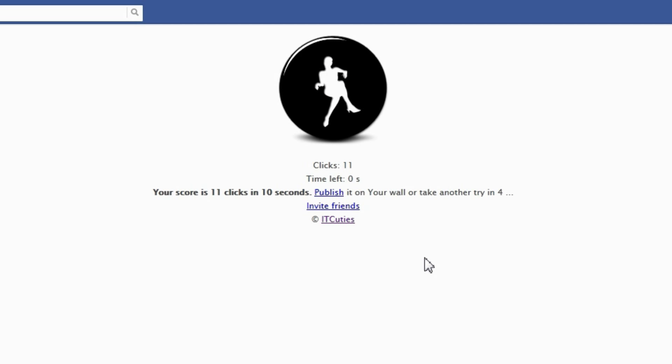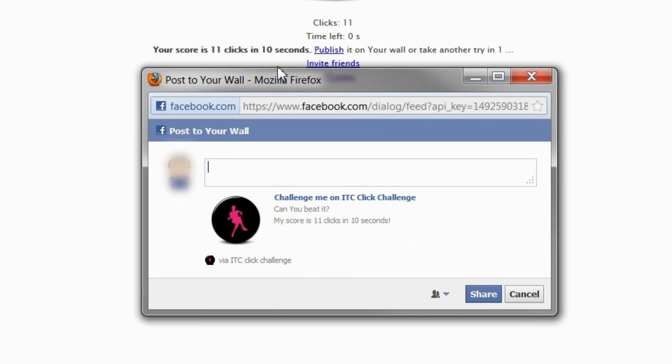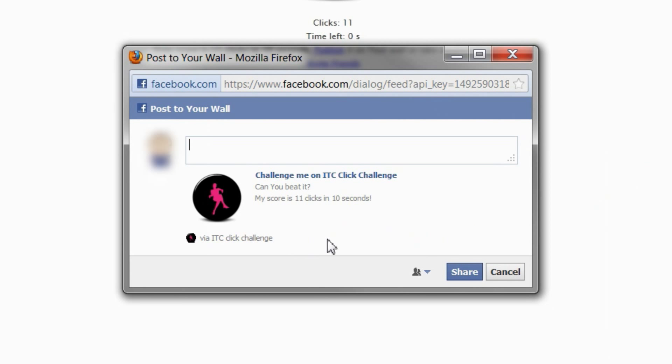When the results are displayed, I give my users ability to publish them. There is a publish link here.